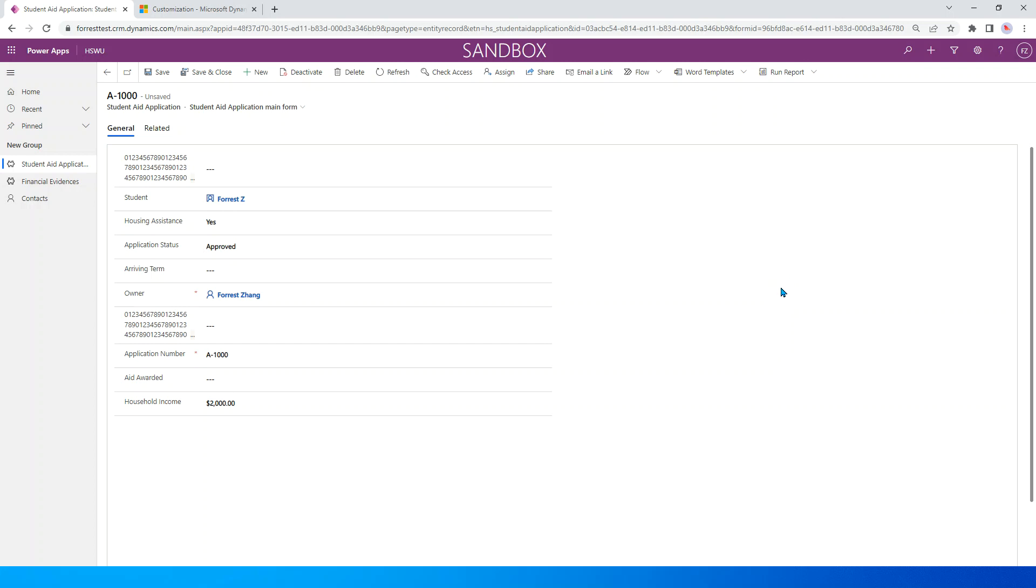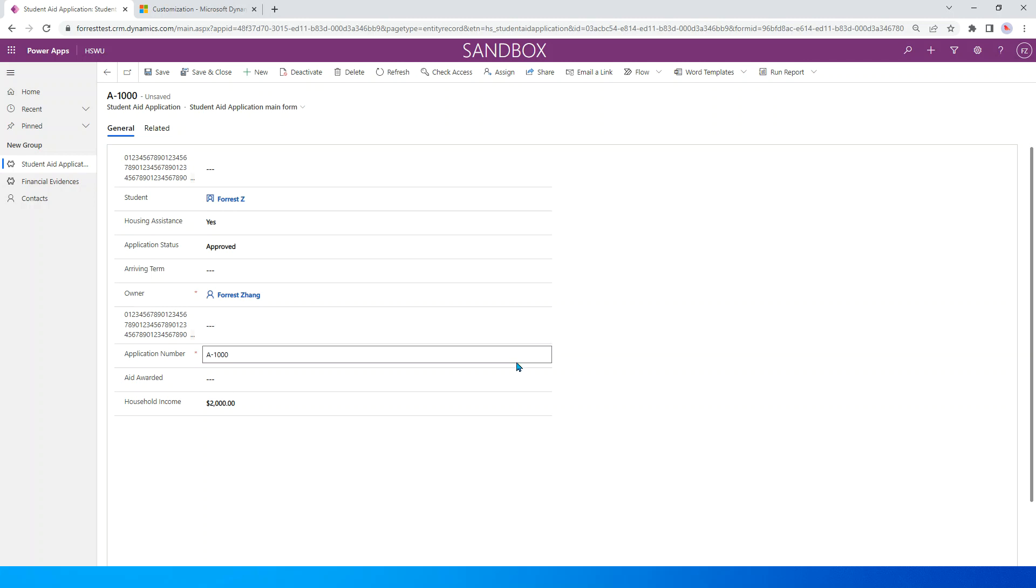Hopefully this video will be helpful for you to filter the option set fields options based on the conditions. Okay, yeah, that's it. Thank you so much, see you next time.